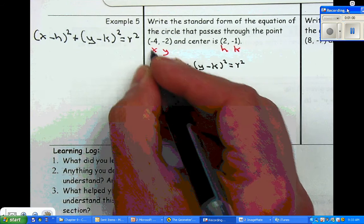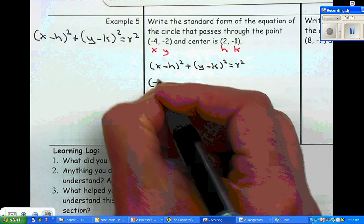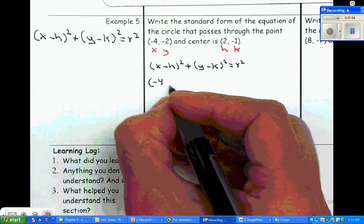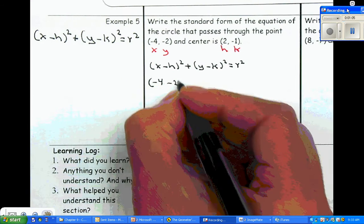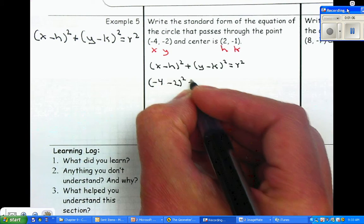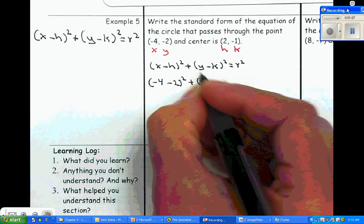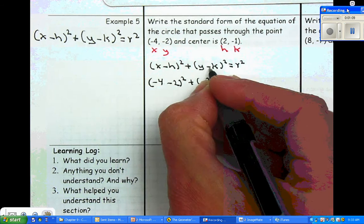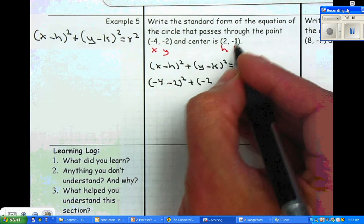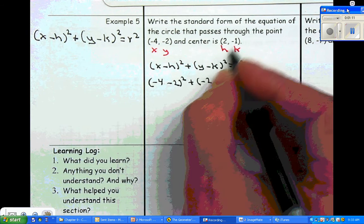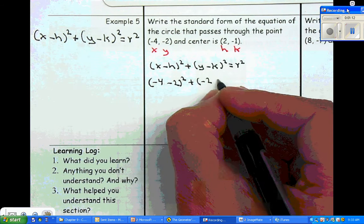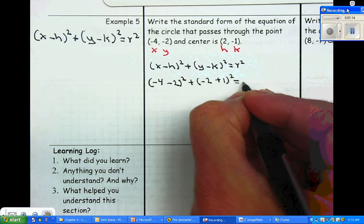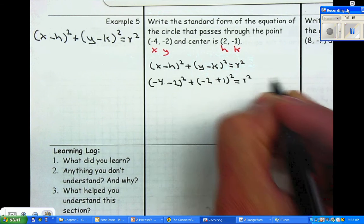So x is negative four, minus h which is negative two, squared, plus y which is negative two, minus k — negative and negative gives a positive one — squared, is equal to r squared.